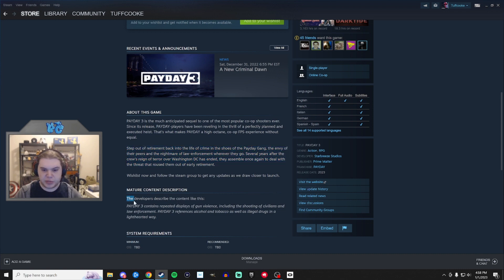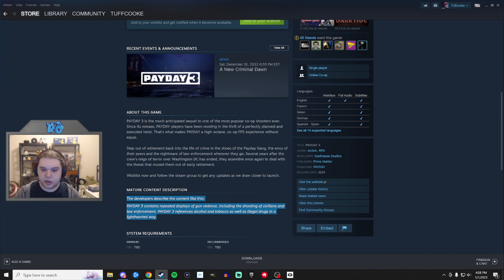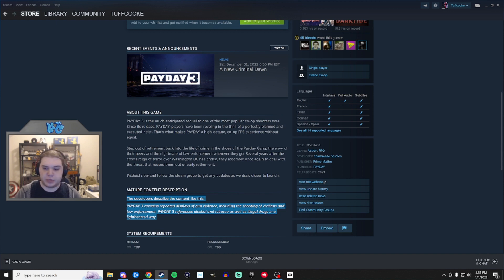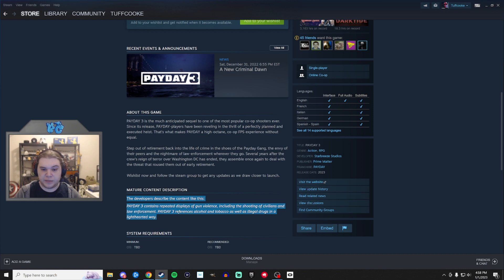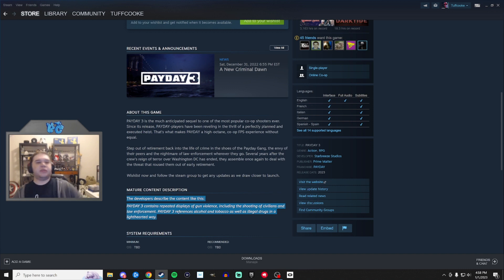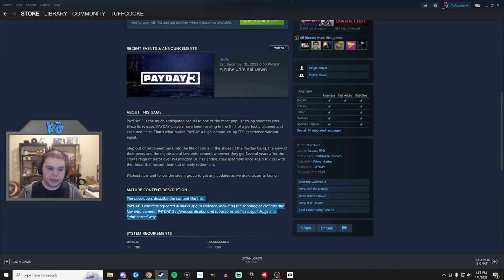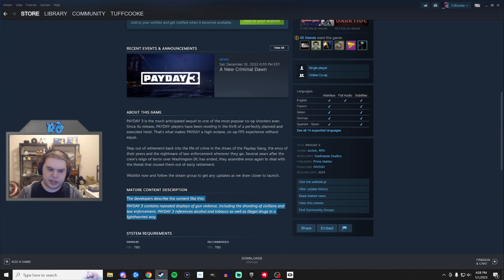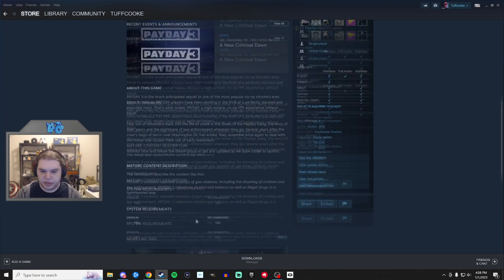I have a mature content description. The developers describe the content like this. Payday 3 contains repeated displays of gun violence. I sure hope it does. Including the shooting of civilians. Okay. We know that. That's kind of part of the series at this point. And law enforcement. Sure is the name of the game there. Payday 3 references alcohol and tobacco as well as illegal drugs in a light-hearted way. What does light-hearted mean? I'm curious. I'm curious how that shakes out.